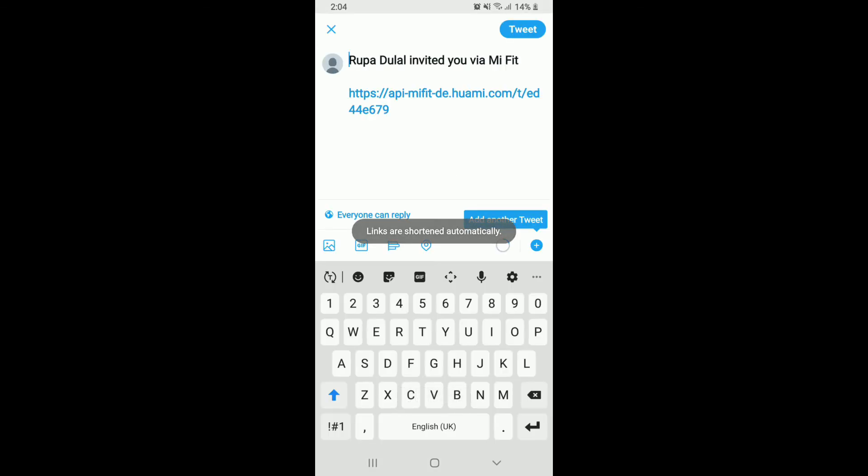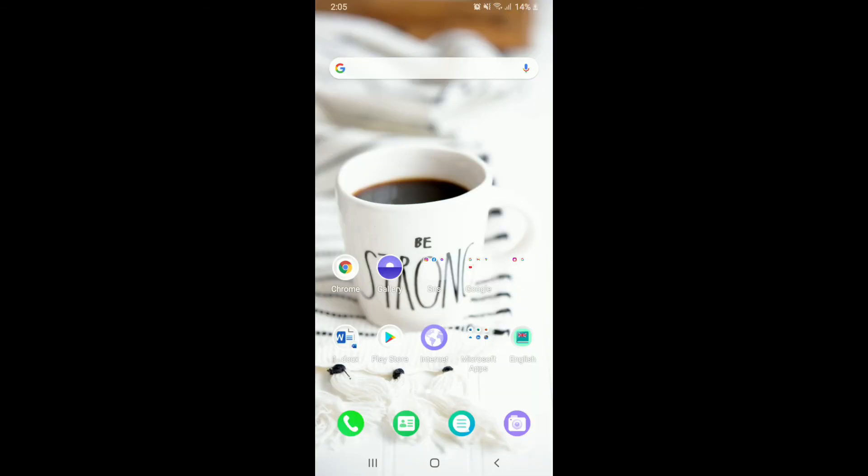That is how you can easily add friends on Mefit. I hope you found the video to be helpful. If you did, go ahead and give it a thumbs up. Feel free to comment down in the comment box if you have a question or feedback for us. I'll be back soon with more tutorial episodes. Goodbye till then.